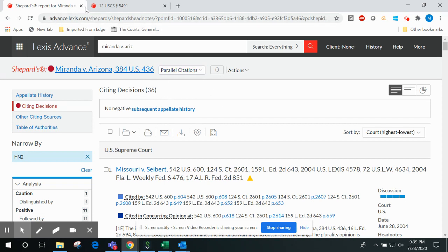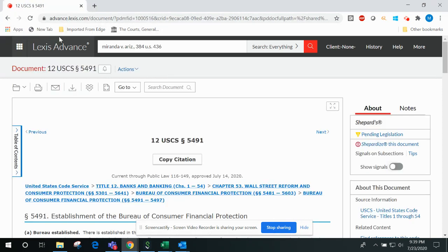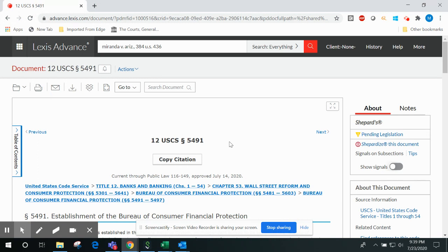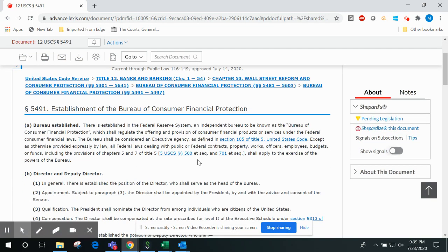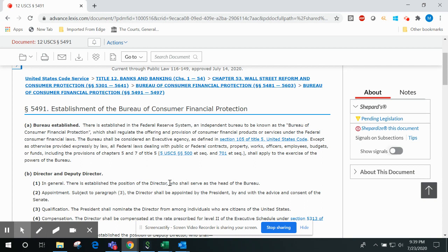The third and final Shepard's feature that I'd like to quickly highlight for you today pertains to statutory research. Attorneys and other legal researchers frequently encounter lengthy complex statutes containing multiple individual statutory subsections. With Shepard's, you can quickly determine whether individual subsections of the statute have been voided or otherwise called into question by a court of law.